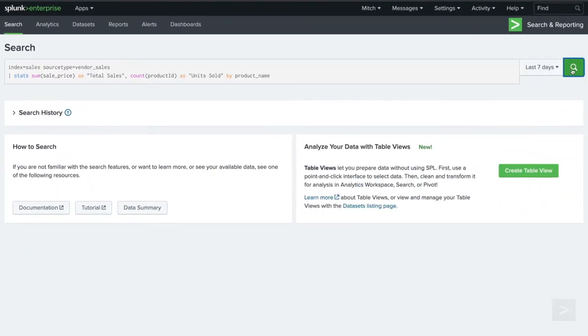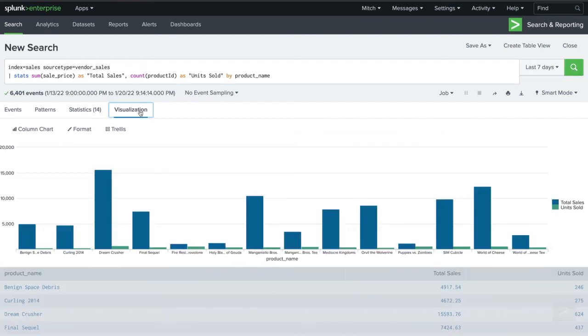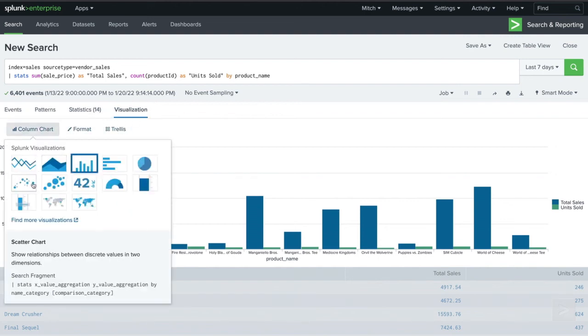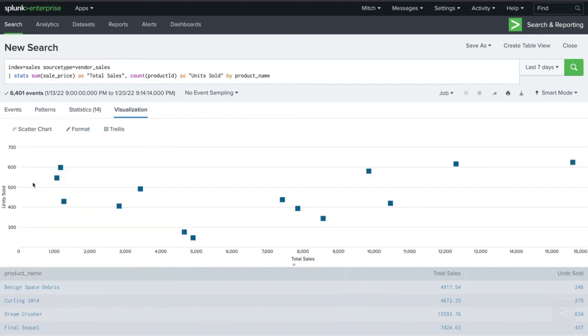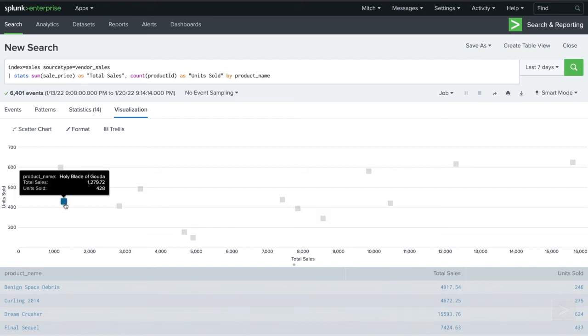When we run our new search, the result is three series. In this instance, a line or column chart won't give us any insights into our data. A scatter chart, however, will allow us to quickly compare each product and where its sales numbers rank.